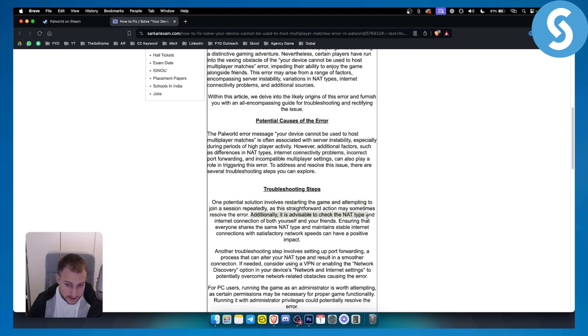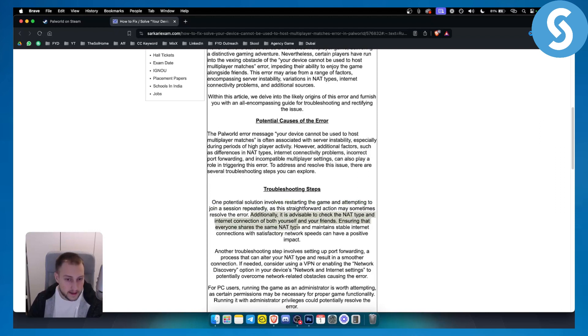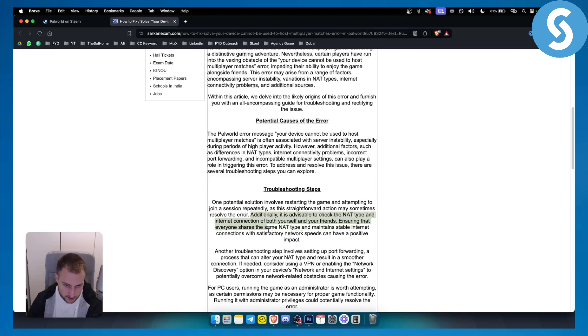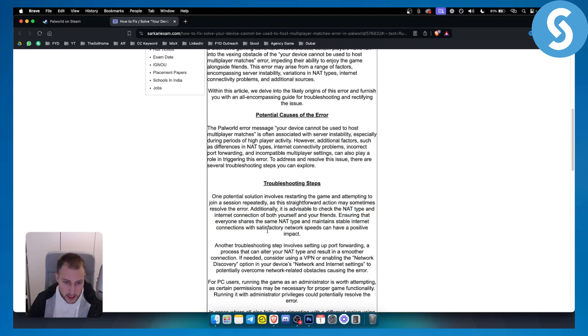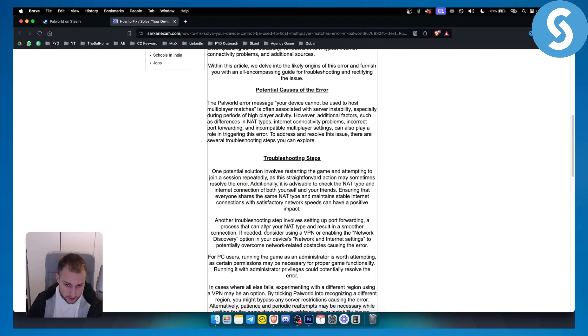Additionally, it is advisable to check the net type and internet connection of both yourself and friends, ensuring that everyone shares the same net type and maintains a stable internet connection. Another troubleshooting step involves setting up port forwarding, a process that can alter your net type.